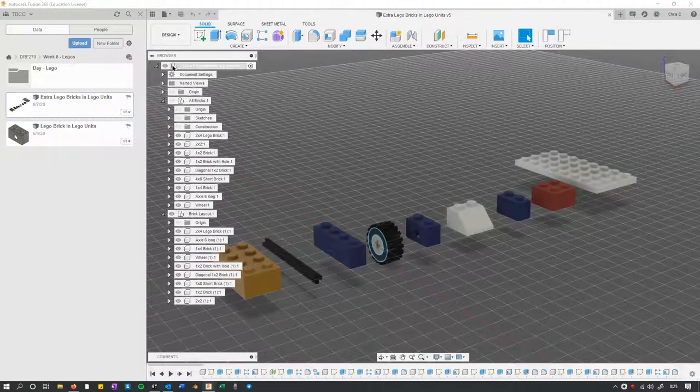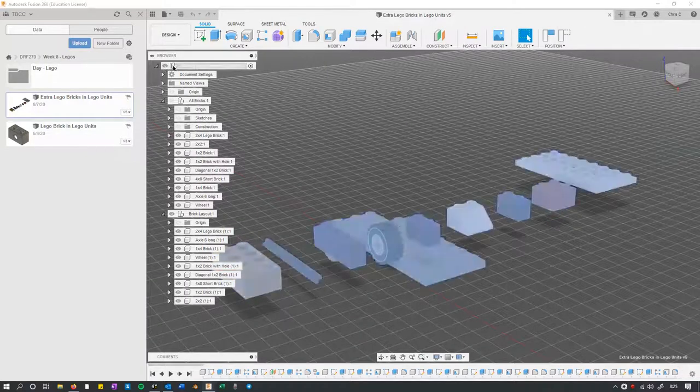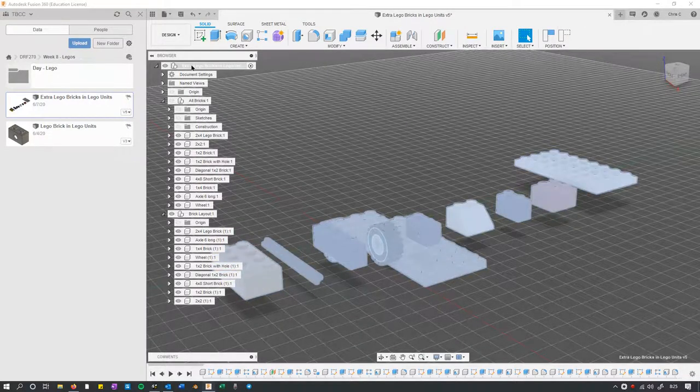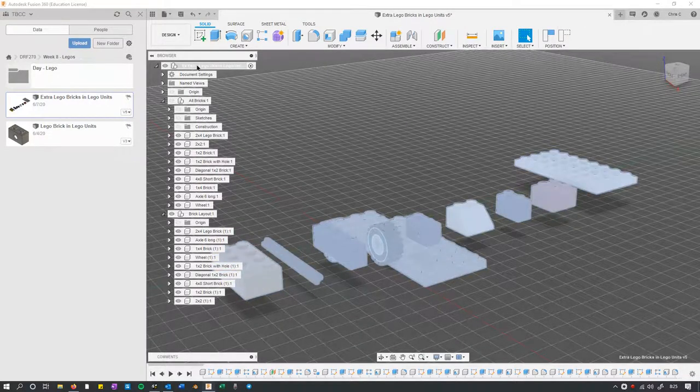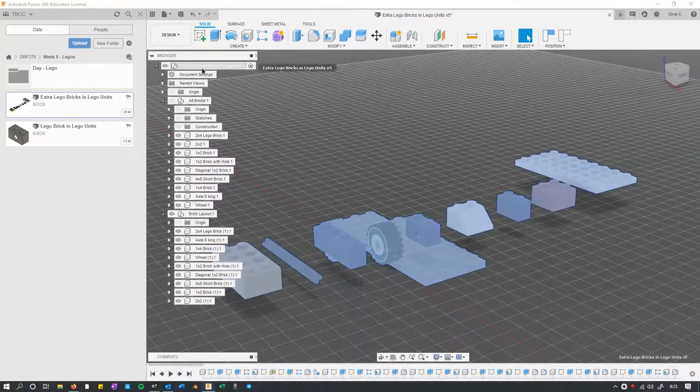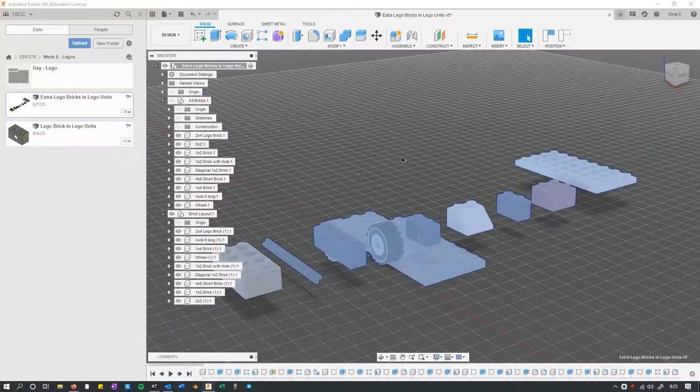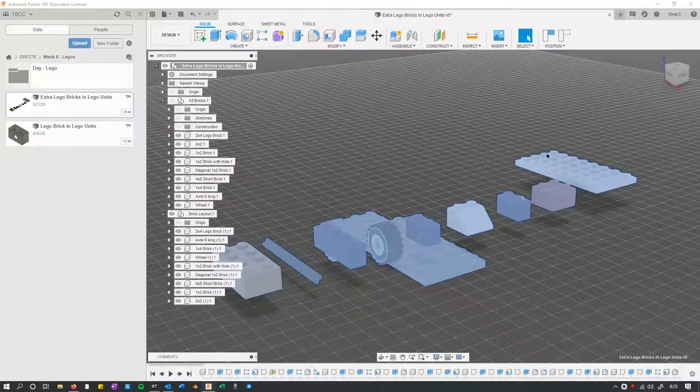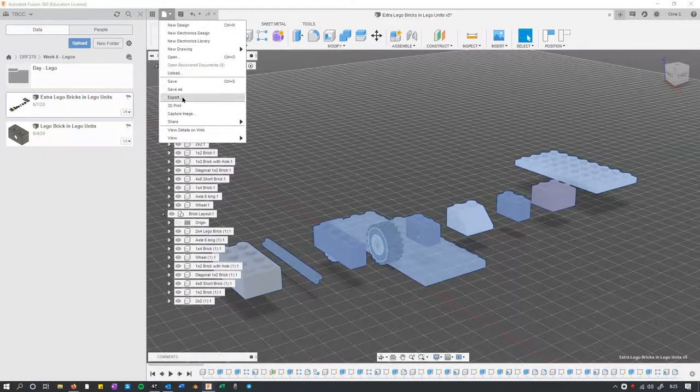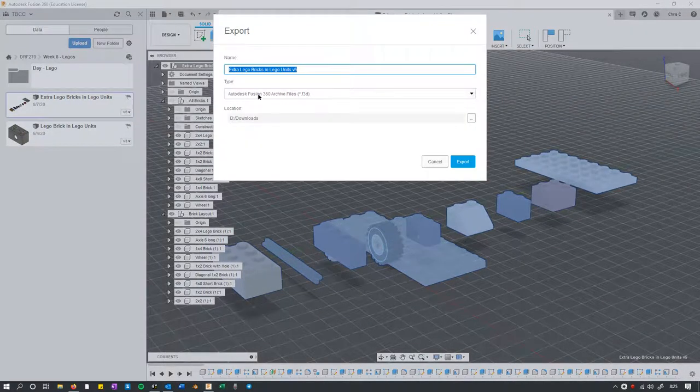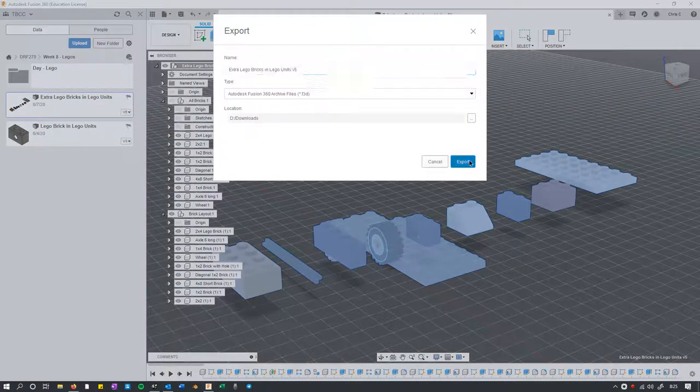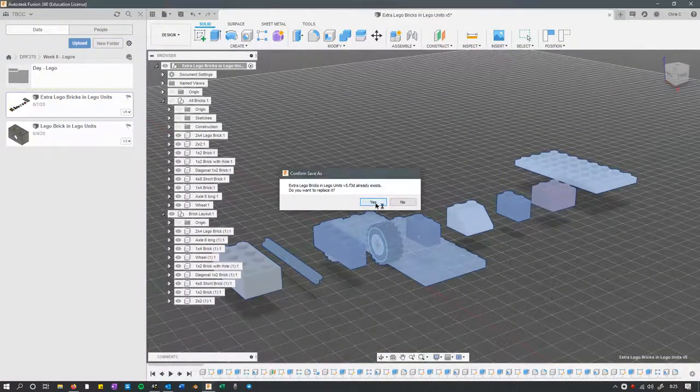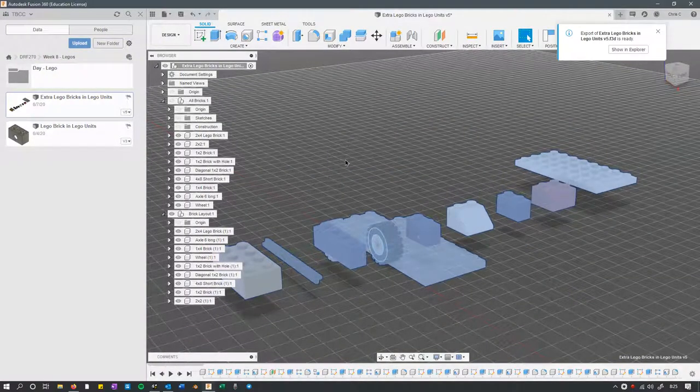What you need to do is make sure the top layer up here is clicked. I'll click off it and click on it again. You can see everything right here is highlighted, and then you can go export. Export, and this should give you everything.